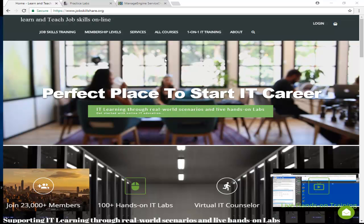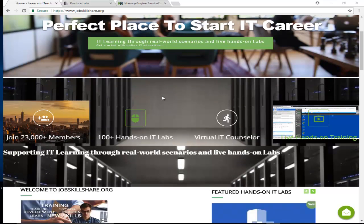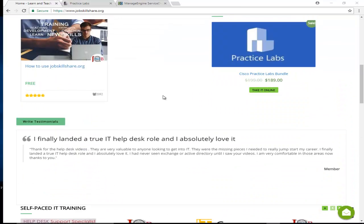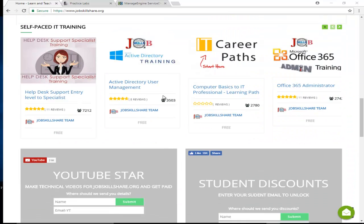Hello and welcome to jobscliche.org, the perfect place to start your IT career. Today I'm going to talk about three categories of people.